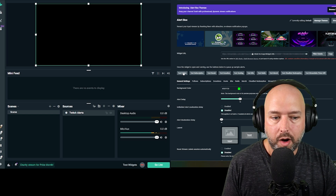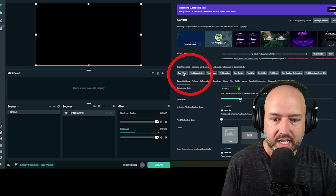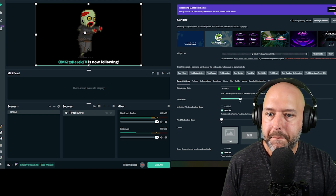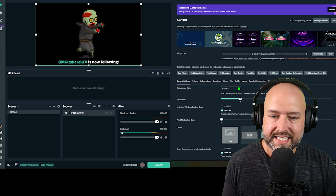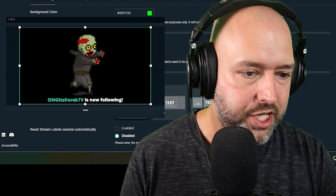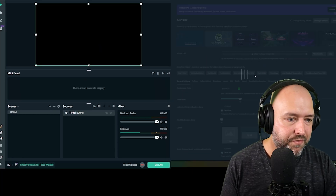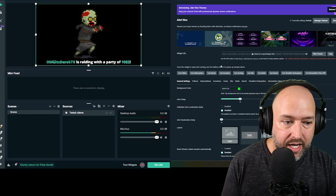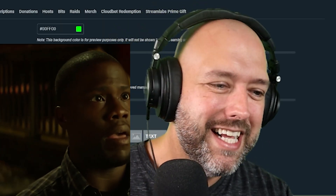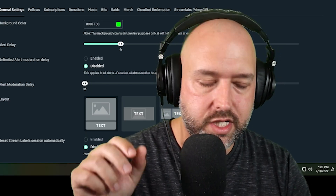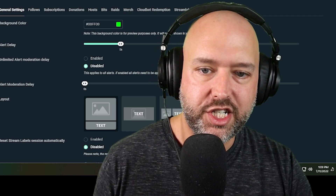Boom — it's added. Inside OBS Studio the process is the same. To confirm it's working, just click one of the test buttons. If we click the test follow button, it sends a notification — you can see 'OMG it's DerekTV is now following,' we hear the notification sound, and we see the animation. We could also test a raid: 'OMG Hysteric is raiding with a party of 1083' — you wish I was raiding you with that number!